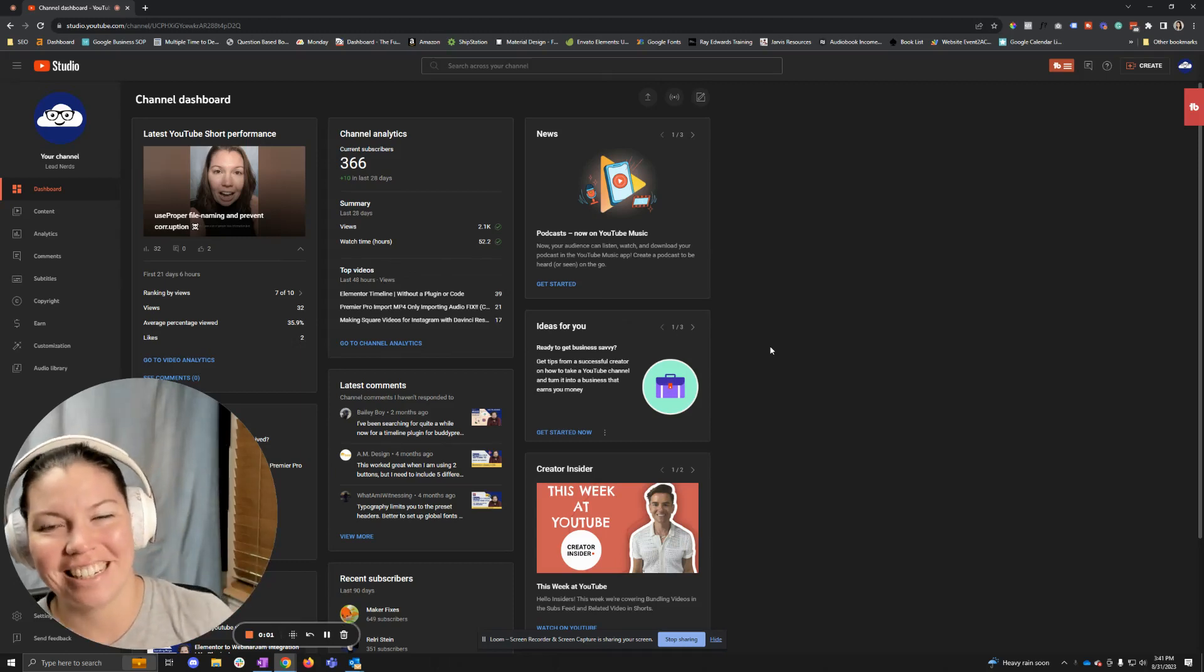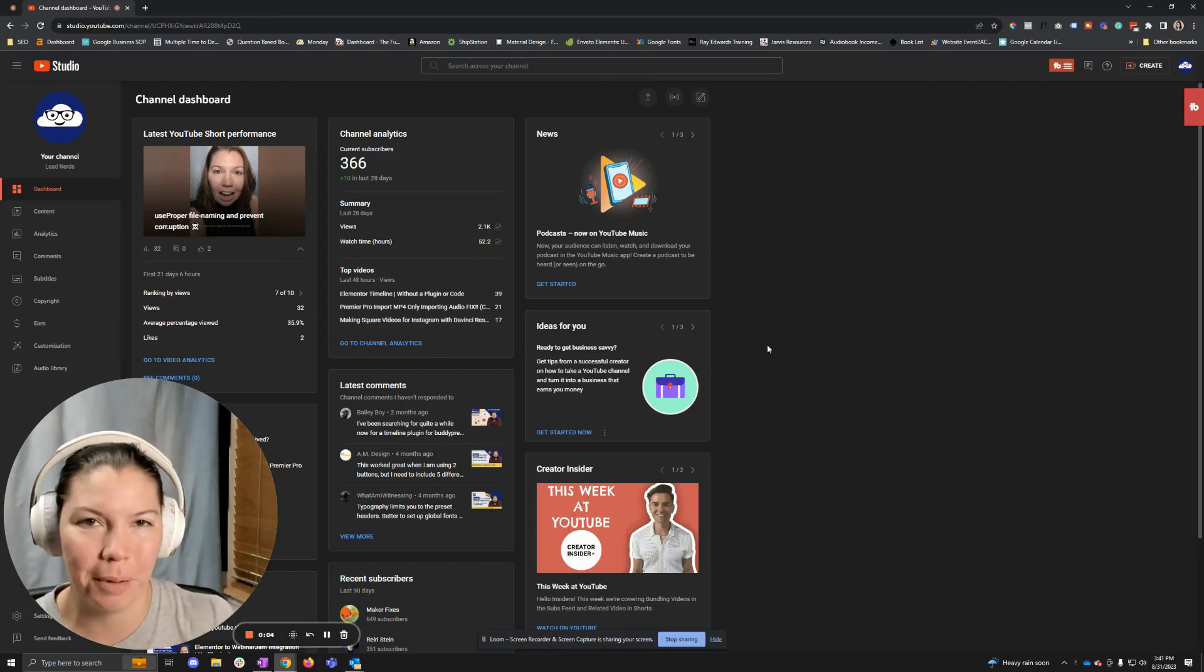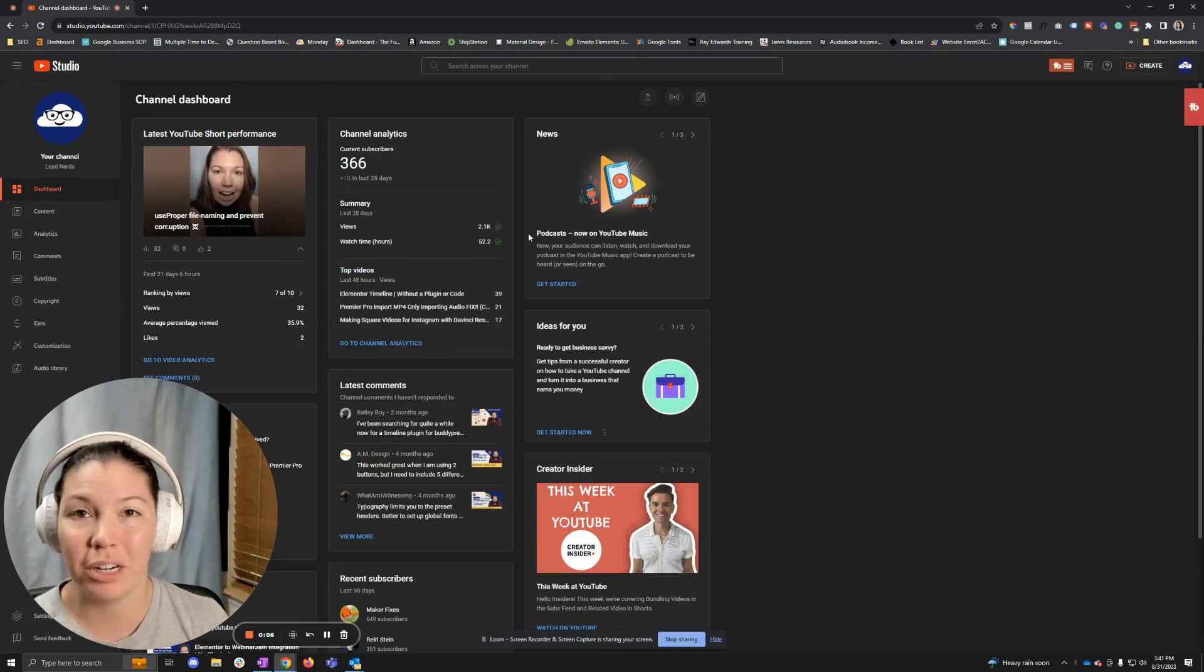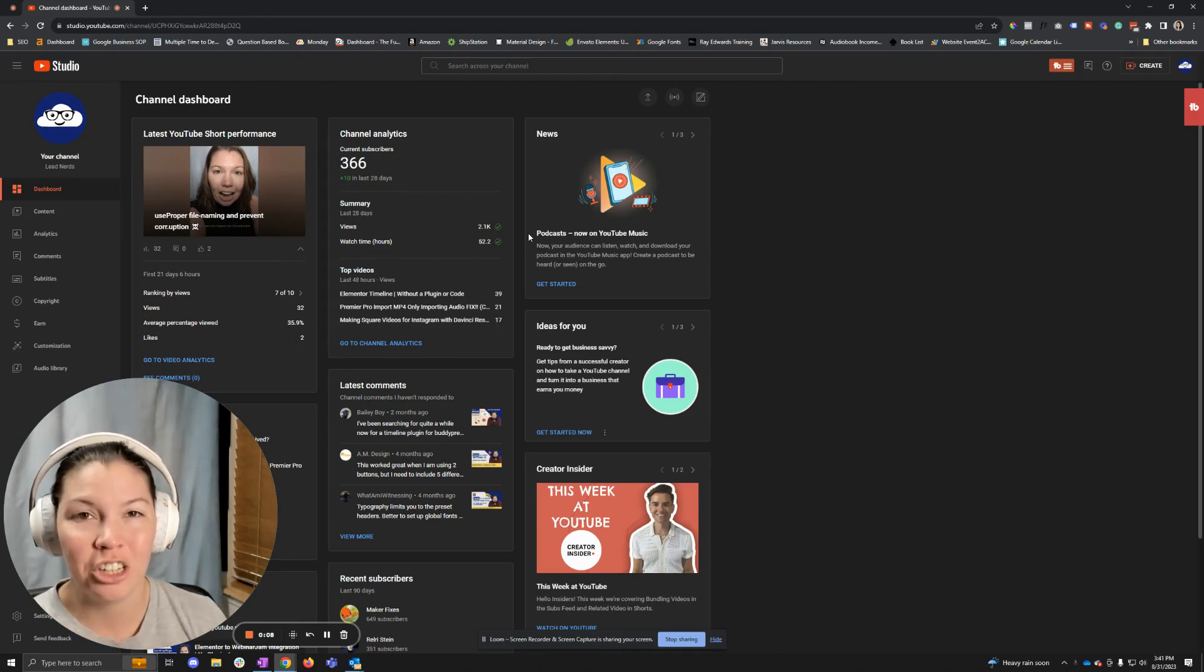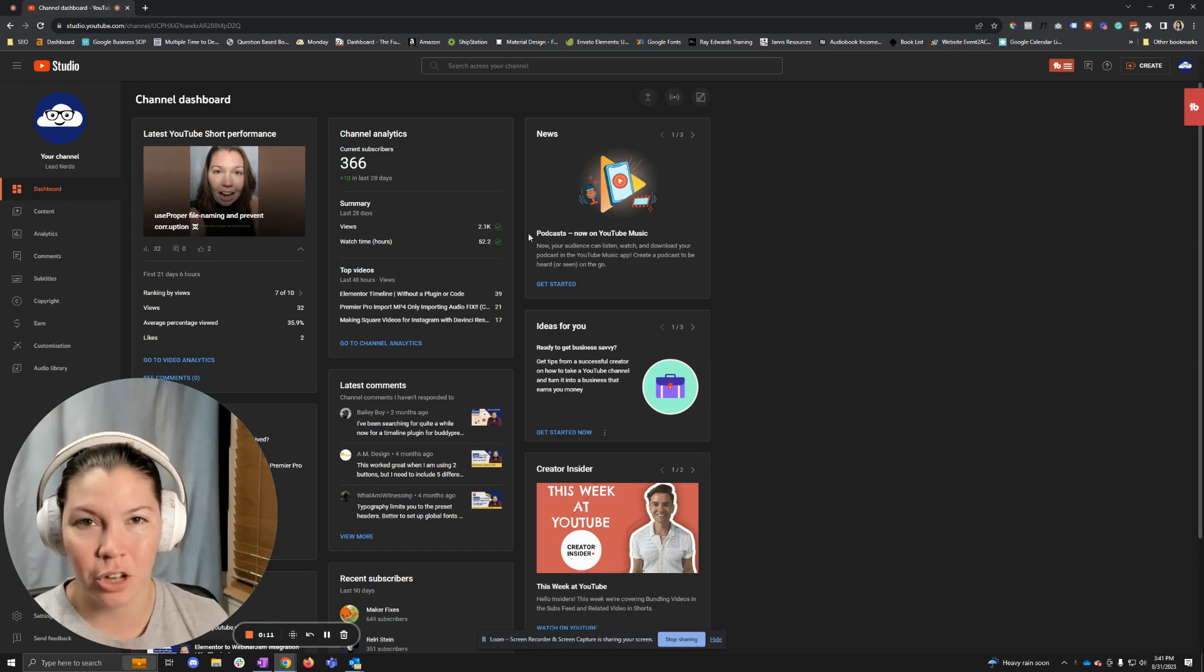Hey nerds, Jess here. I want to show you this really cool YouTube update that just came out. Basically, it's going to allow you to link your Shorts with your long-form content.